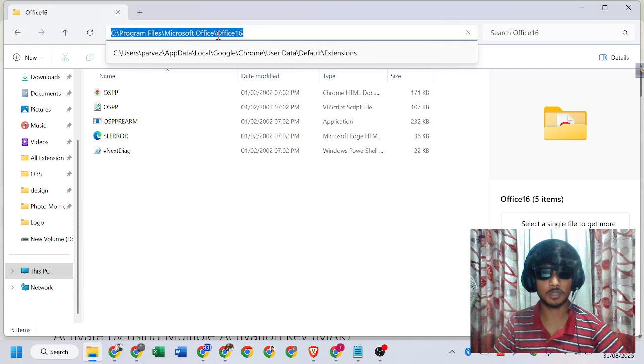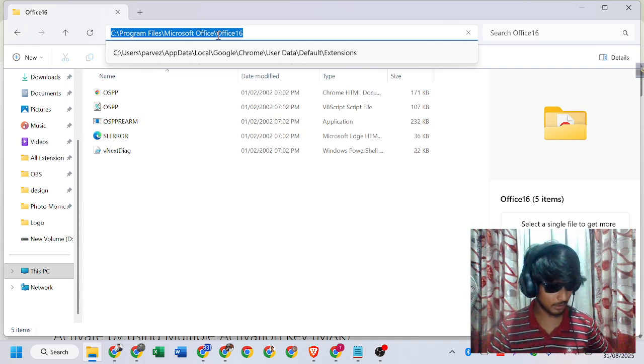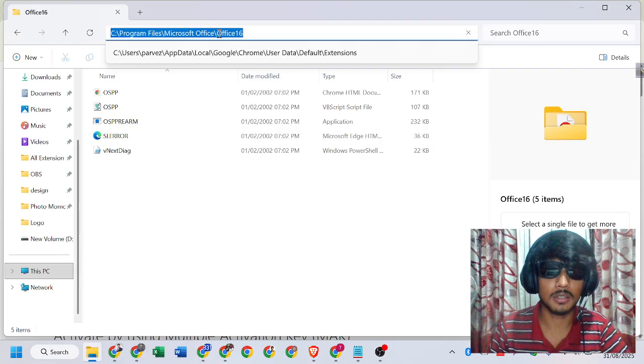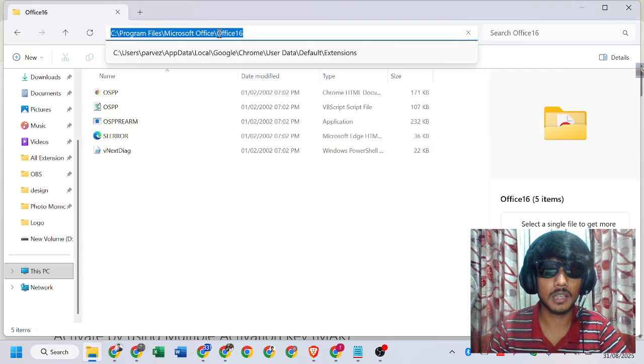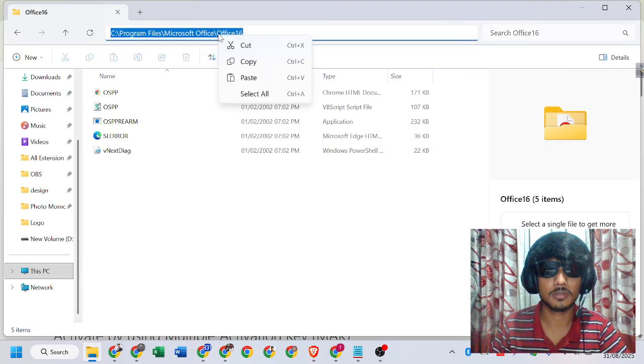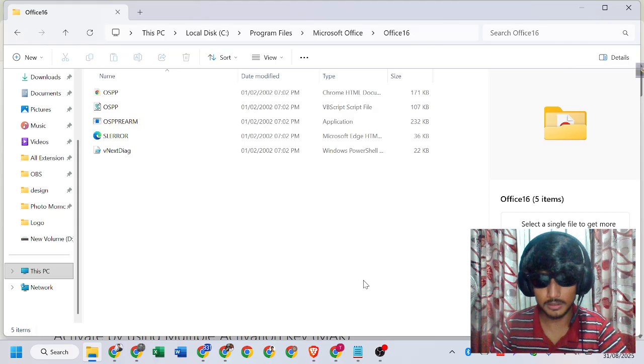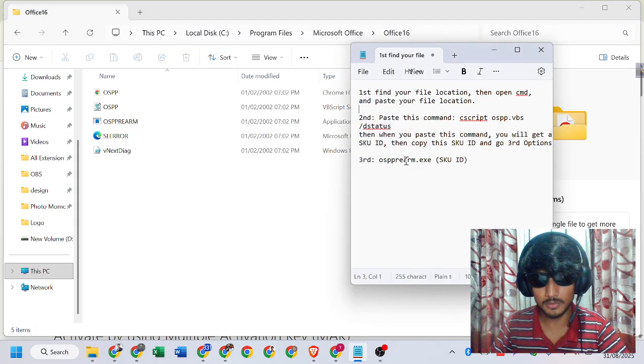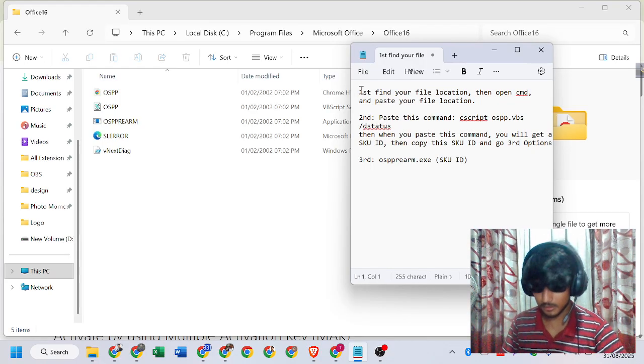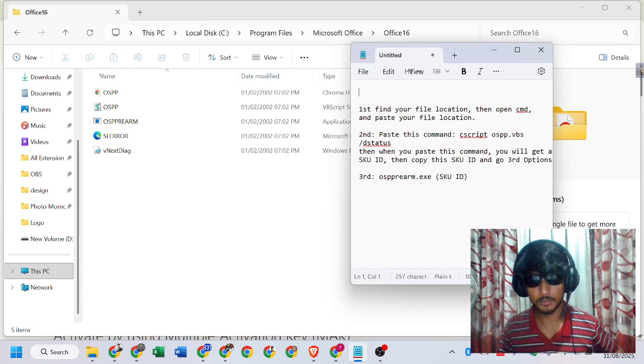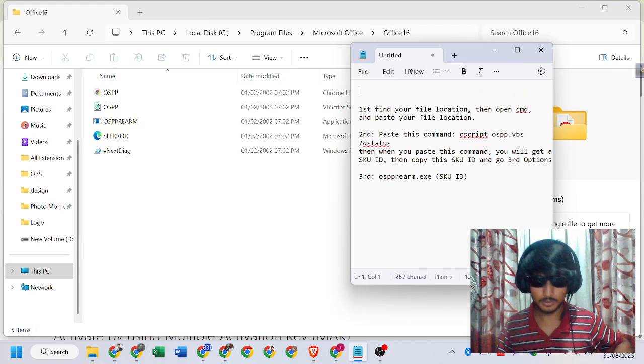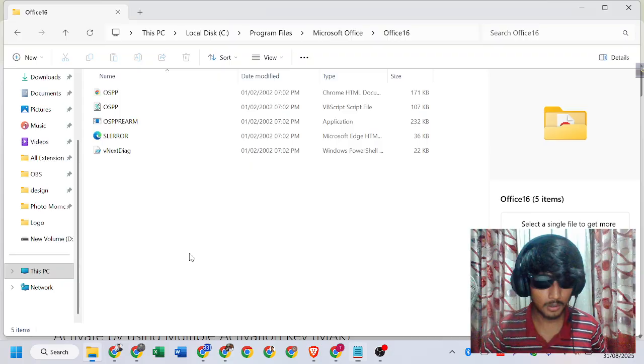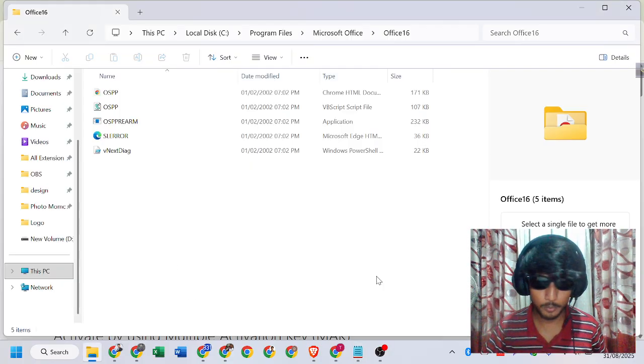We will copy the location. This is our file location where I'll put this file location.